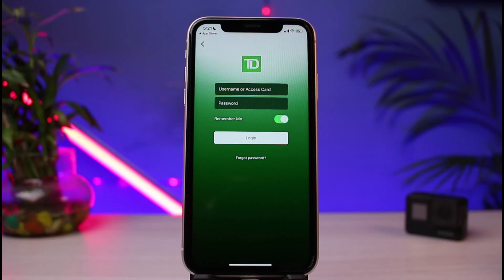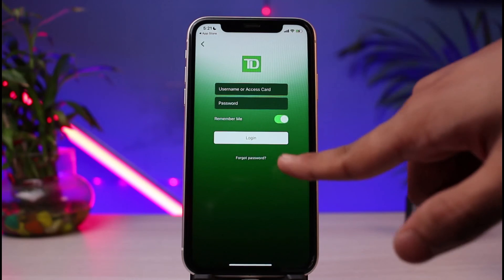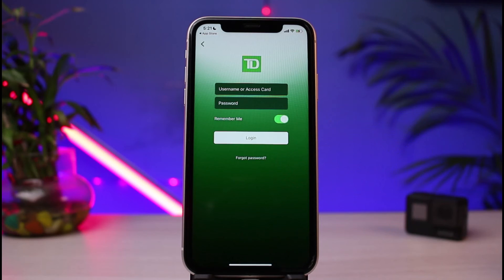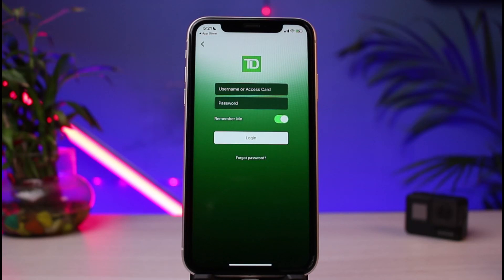Once you've entered your details, if you want your device to remember you the next time you log in, you can simply turn on the toggle and then log into your account. If you forgot any details, you can tap on the Forgot Password button at the bottom of the screen to reset your password.